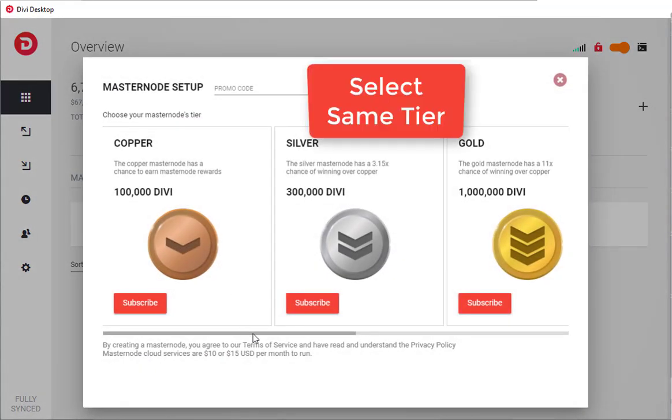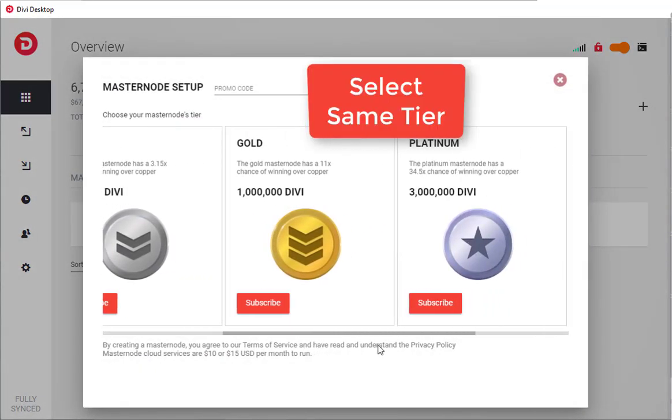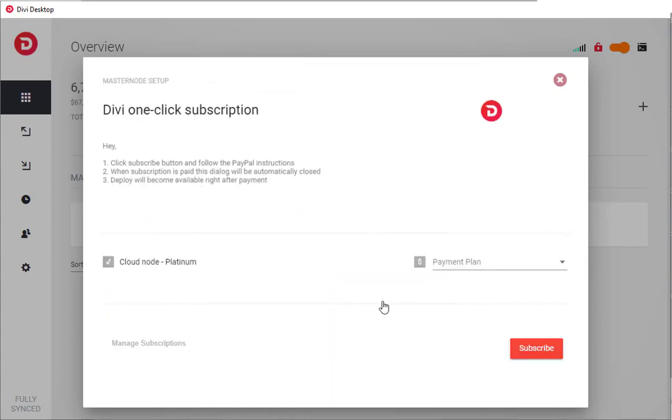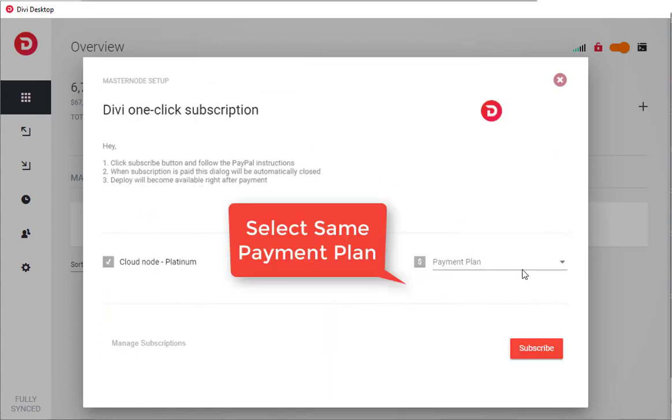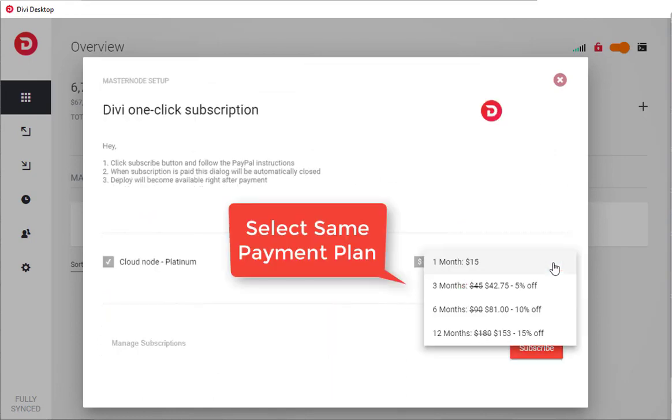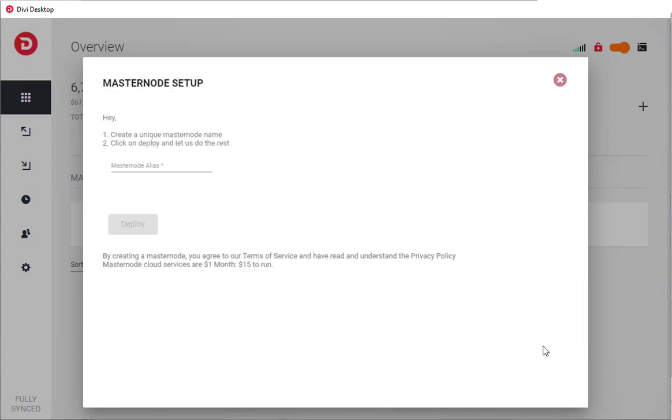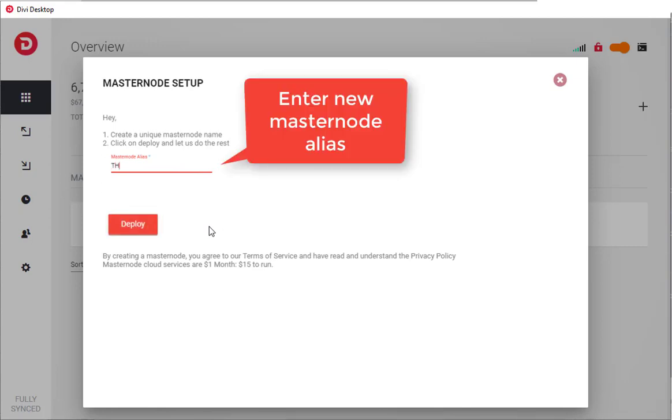Now here you can select the plan, or the masternode tier that you're on. Select the same tier, or at least the same tier level, and then same time. I was on a one month plan, and it was a platinum. I'm just going to very simply redeploy another platinum.